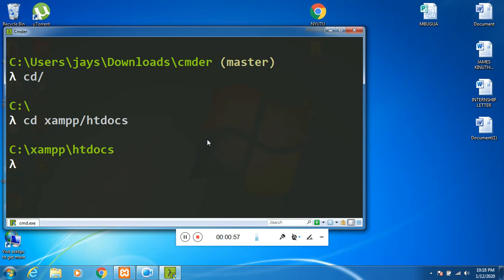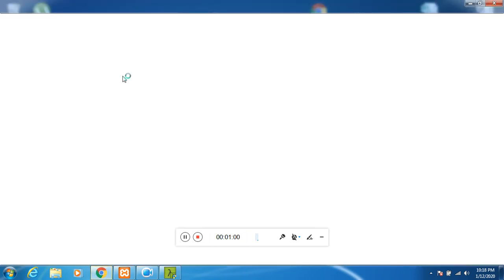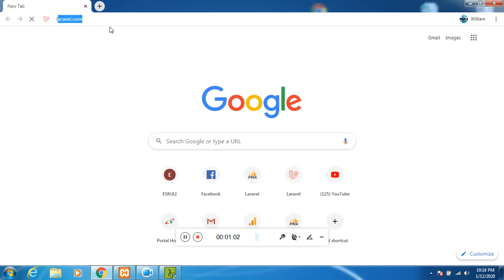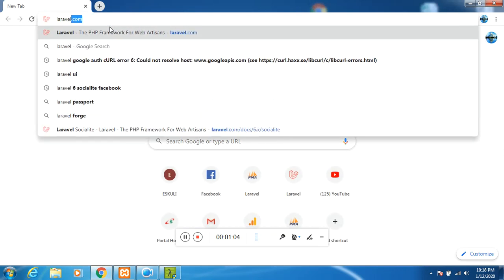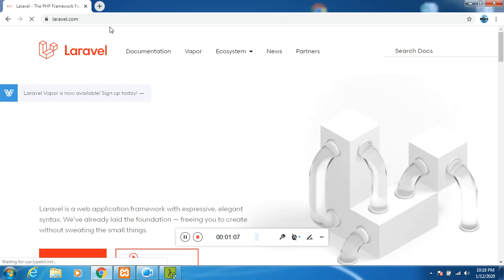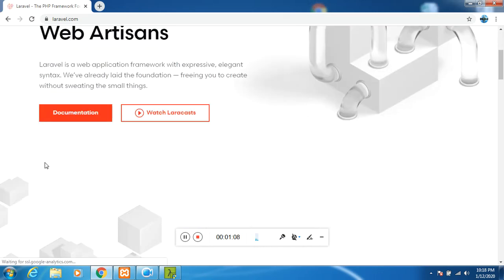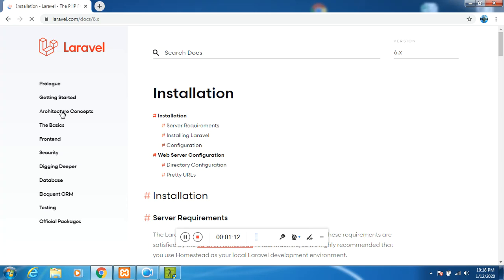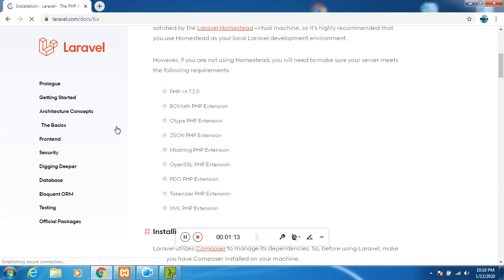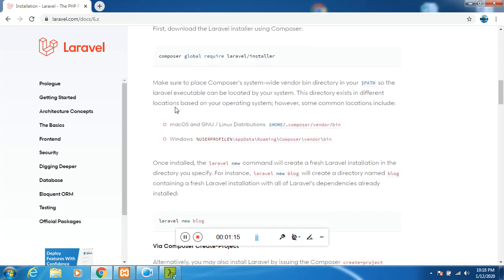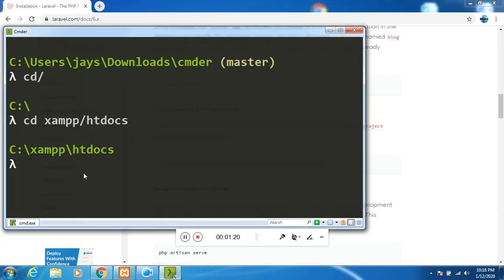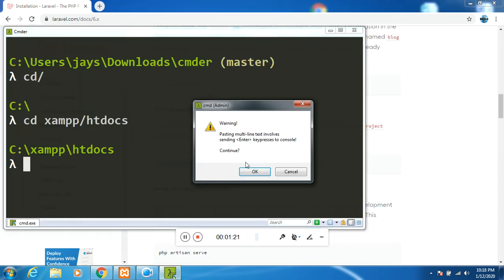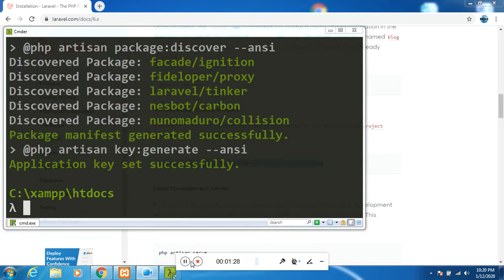I will go to laravel.com and we will install a fresh install of Laravel. Under documentation, you scroll up to where we will be installing the project via Composer. I will pause this video and return when the installation is complete.